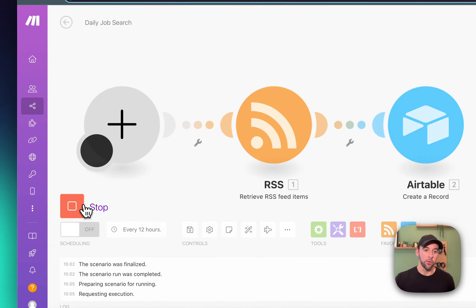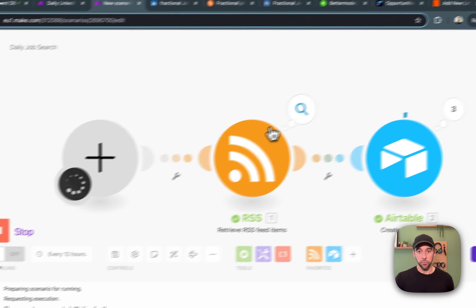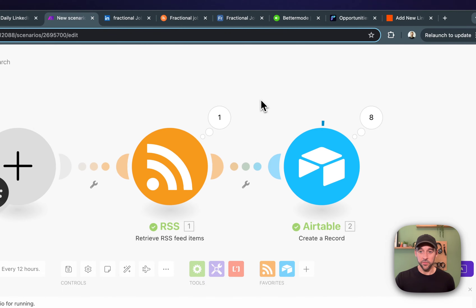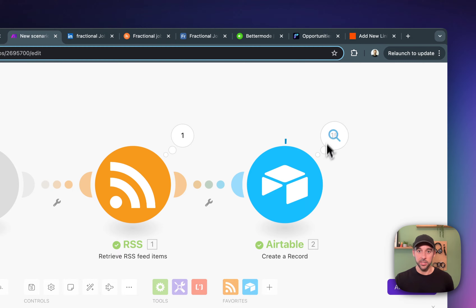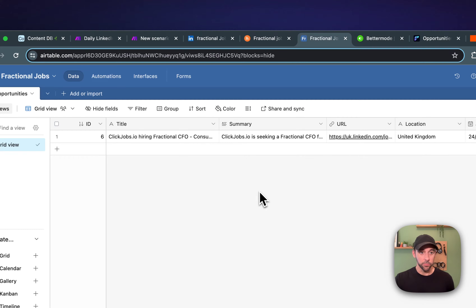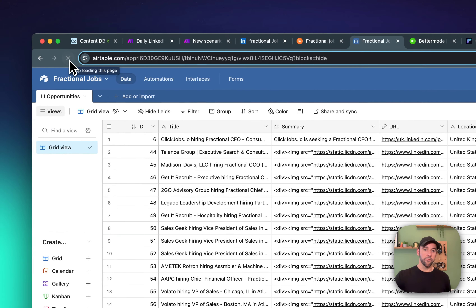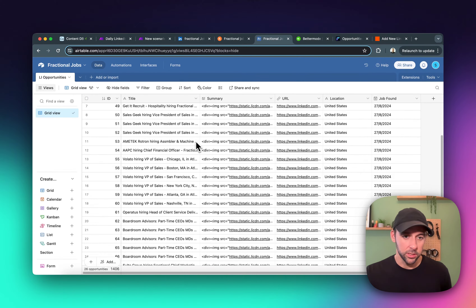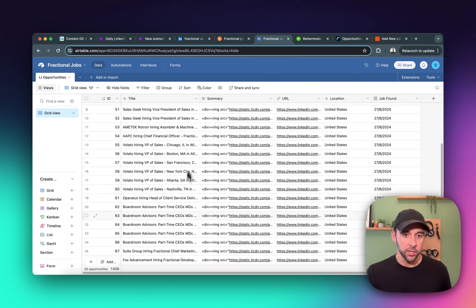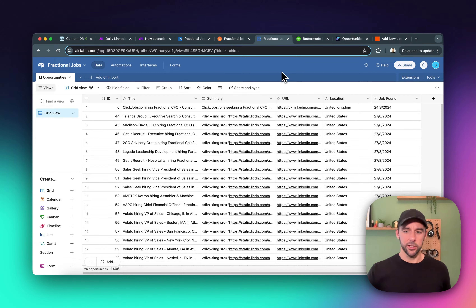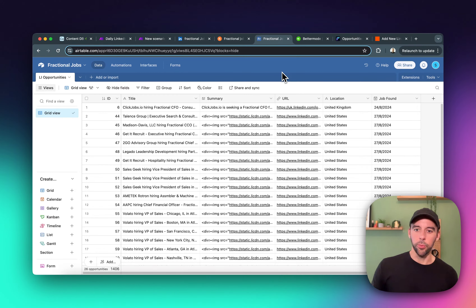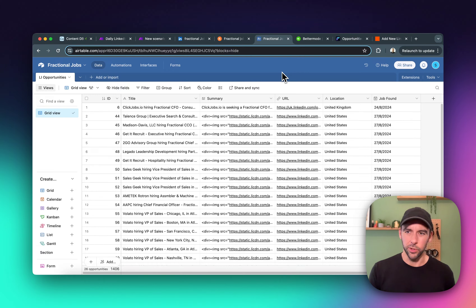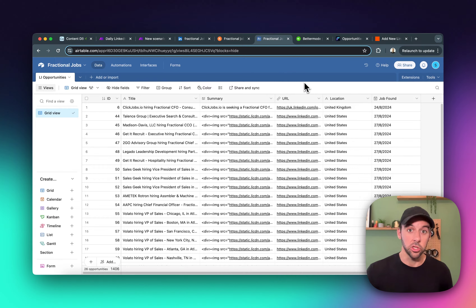So now if we click run once, you can see it's pulled in the RSS feeds and those 25 items it found are now dropping into Airtable. If I do a quick refresh, you can see they're all dropped in. One thing you might notice is there's potentially some duplication — so boardroom advisors, boardroom advisors. What happens is on LinkedIn jobs, sometimes we get duplicate job posts, and we don't want to collect duplicate job posts into our database because we don't want to post duplicates into our community.